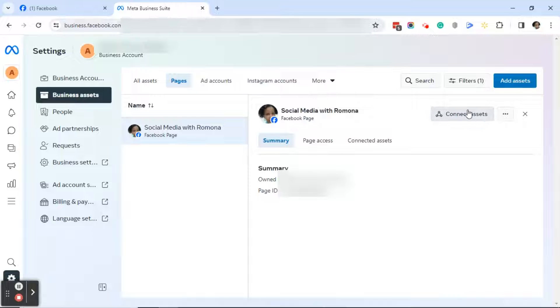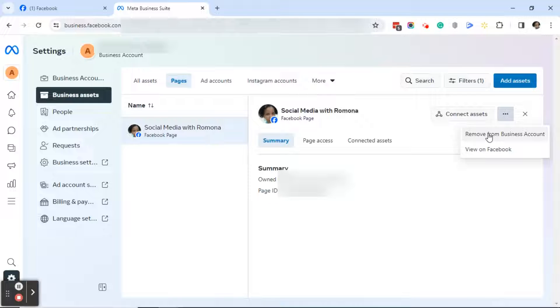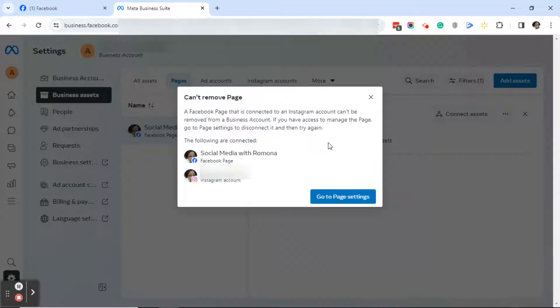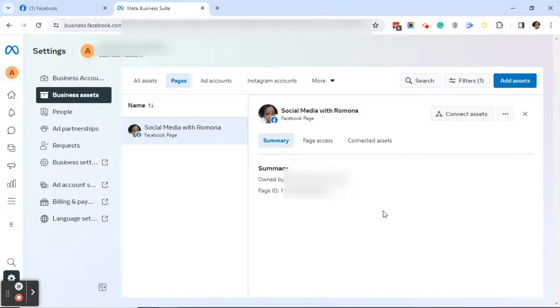Now, to the right of the connected assets button, go ahead and click on the three dots. You may or may not see that button, by the way. If you don't see the button, just click on the three dots. Next, go ahead and click on remove from business account. If you get this message that I just got—can't remove page if you have your Instagram account connected—go ahead and remove your Instagram account. If you need help doing so, I will link how to remove your Instagram account from your Facebook page in the comments.